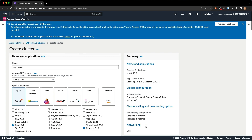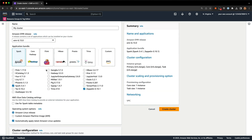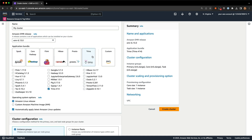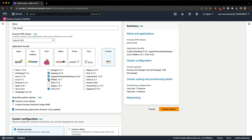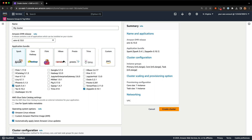Let's run through some of the different options. One thing to call out is the new application bundle section. For the most common frameworks folks run on EMR — like Spark, Flink, and Trino — we've created application bundles that have everything pre-selected to run that application on EMR. You can of course customize things if you want to. Another benefit of these application bundles is they can decrease cluster startup time, which is a really nice benefit.